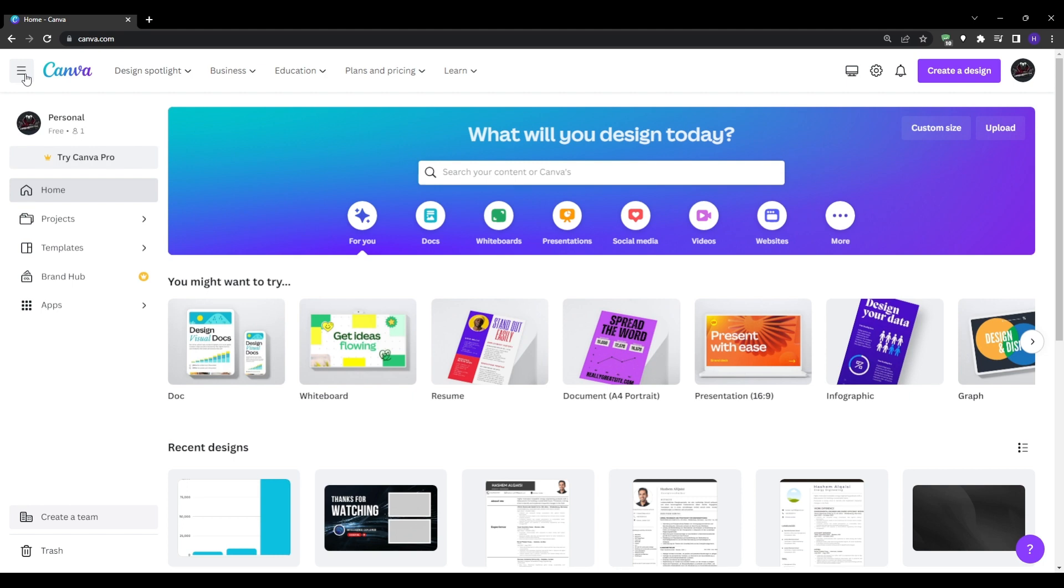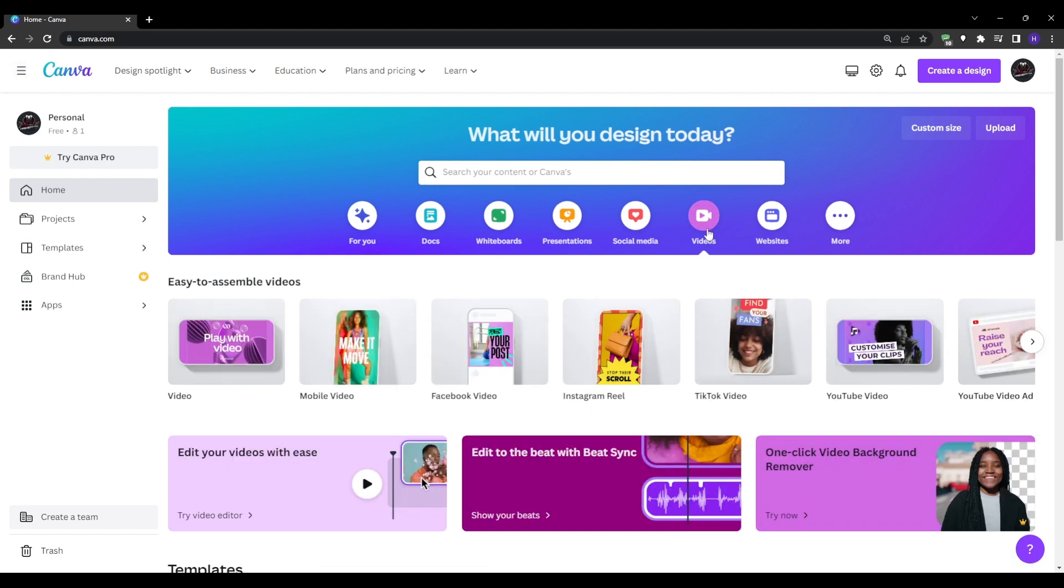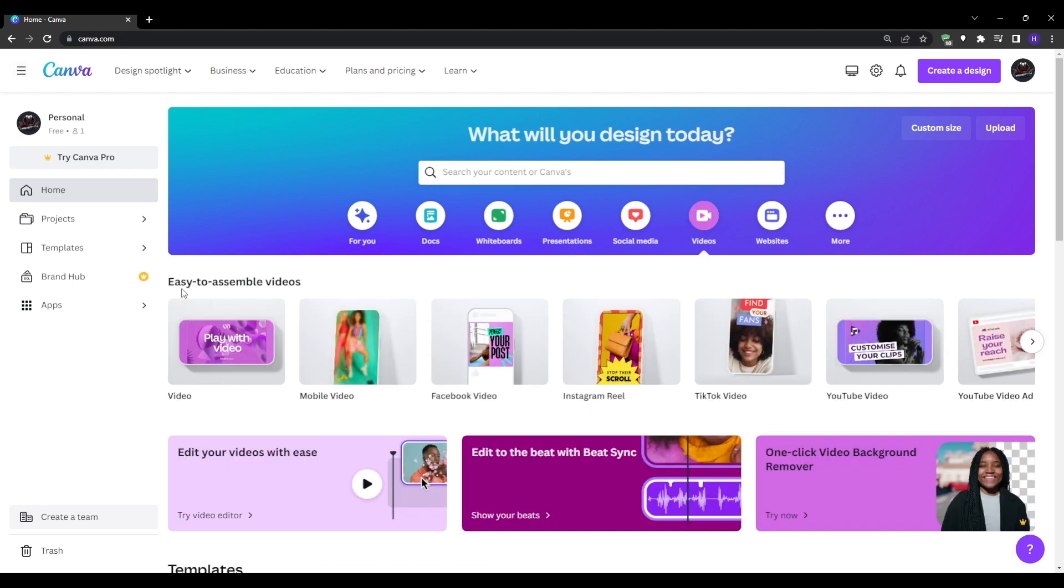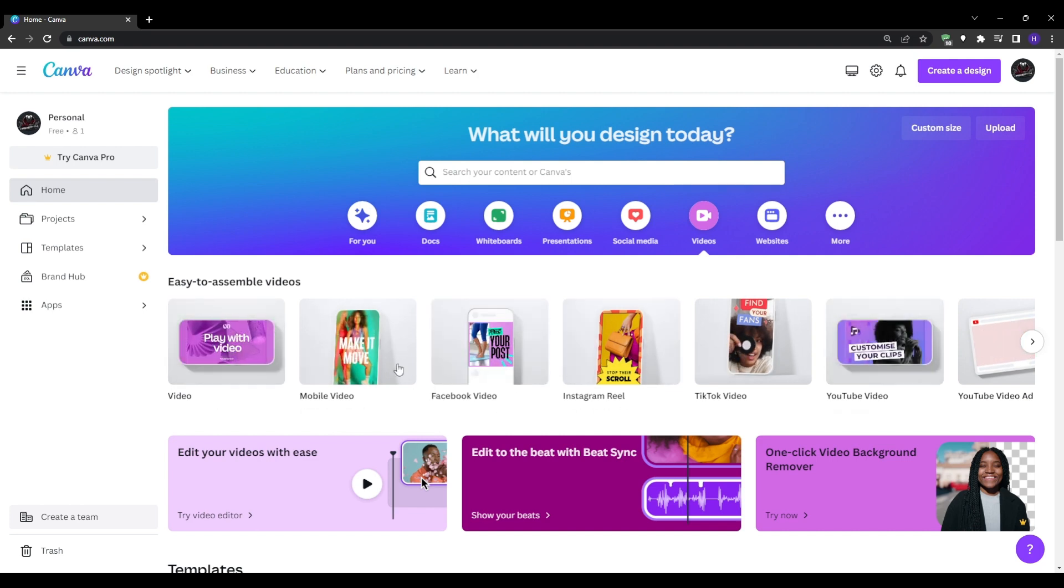Okay so once you're logged into your brand new Canva account go ahead and click on the videos tab in the top menu bar. This will open up the video editor section.